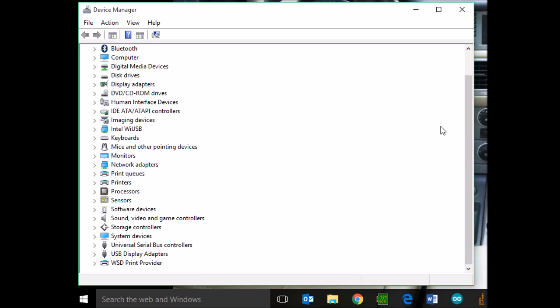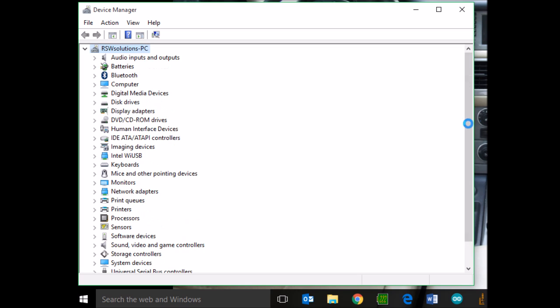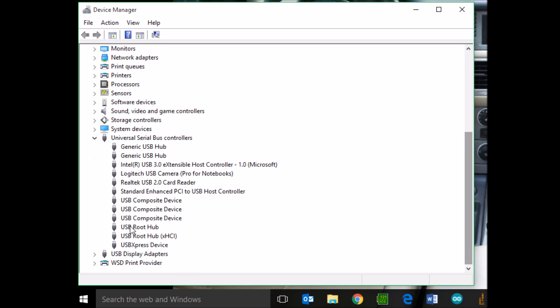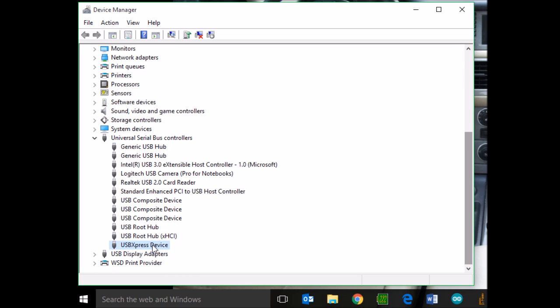Go ahead and plug in your USB hardware. You'll hear the USB enumeration sound. Down here under Universal Serial Bus Control, you should see the USB Express device.